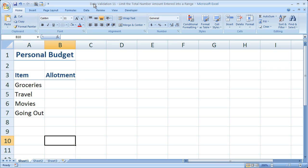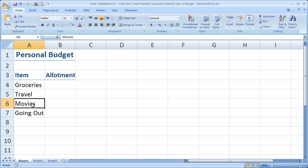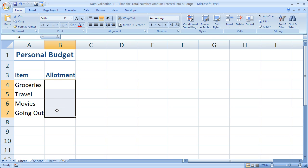So what I've got here is a sample monthly personal budget and a small list of items right here: groceries, travel, movies, going out, with the amount that you'd like to allot for each one of those items right here.